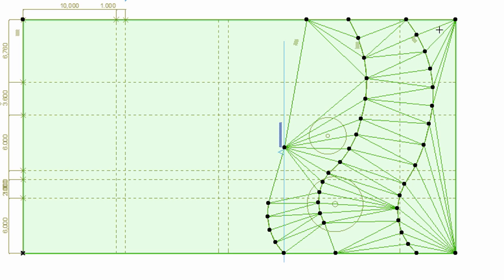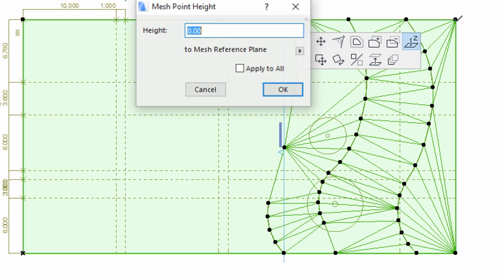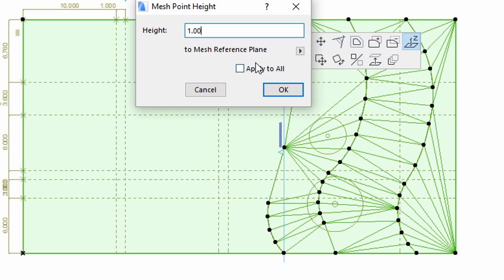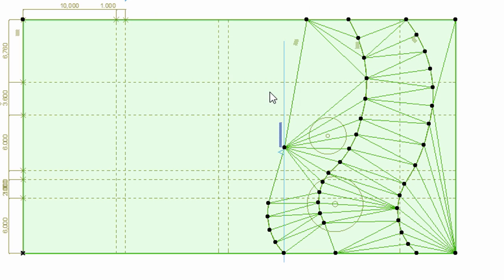Now elevate the two corners on the right one by one. Click on the upper corner. Select Elevate Mesh Point again, and set 1 meter as the height, but leave the Apply to All checkbox unchecked, otherwise all points of the rectangle would rise.